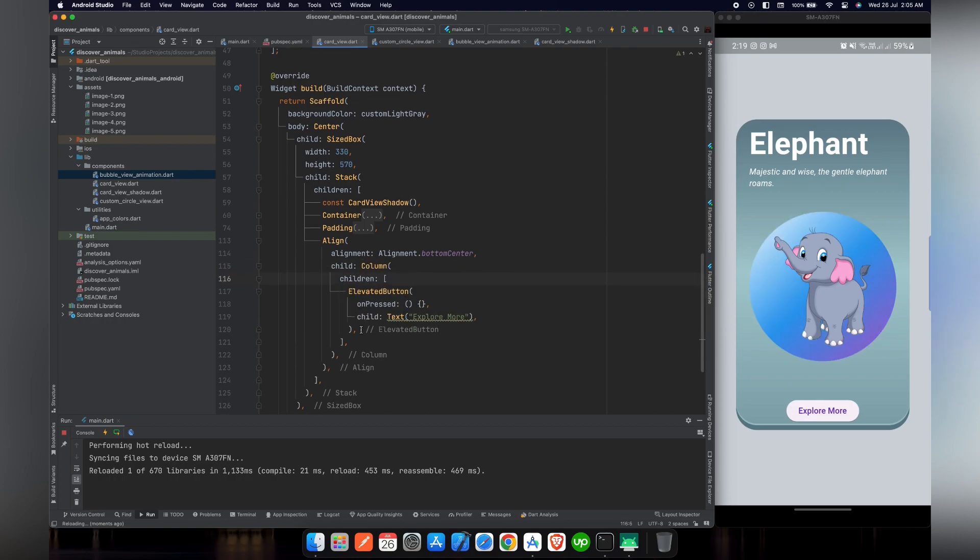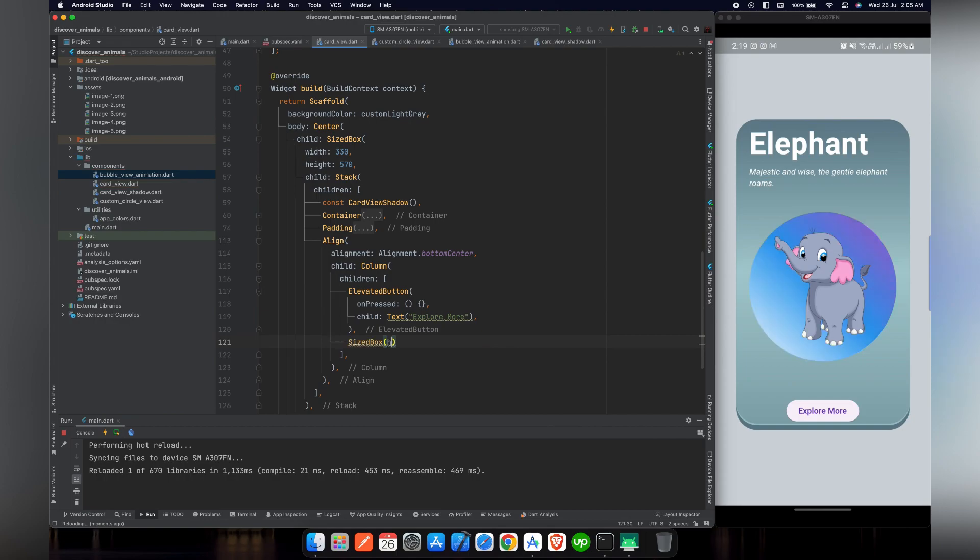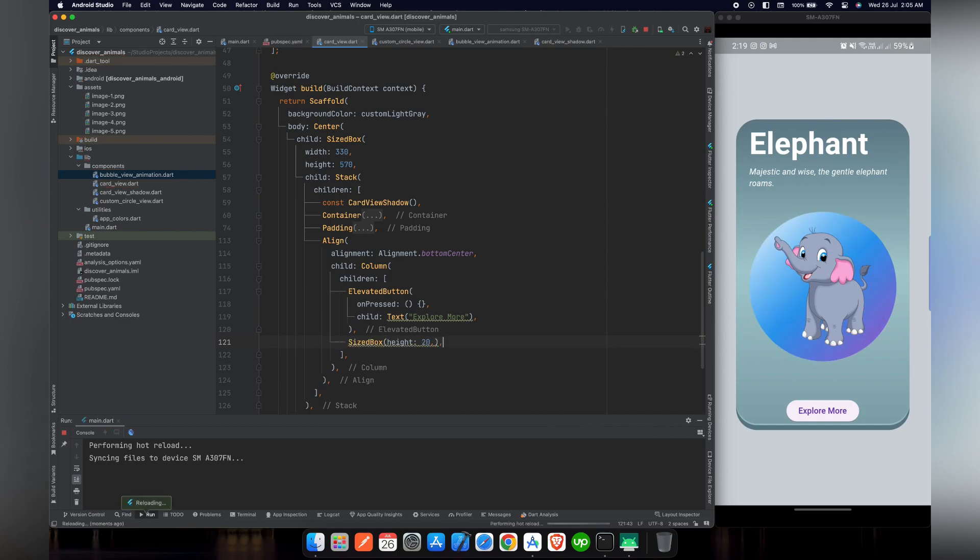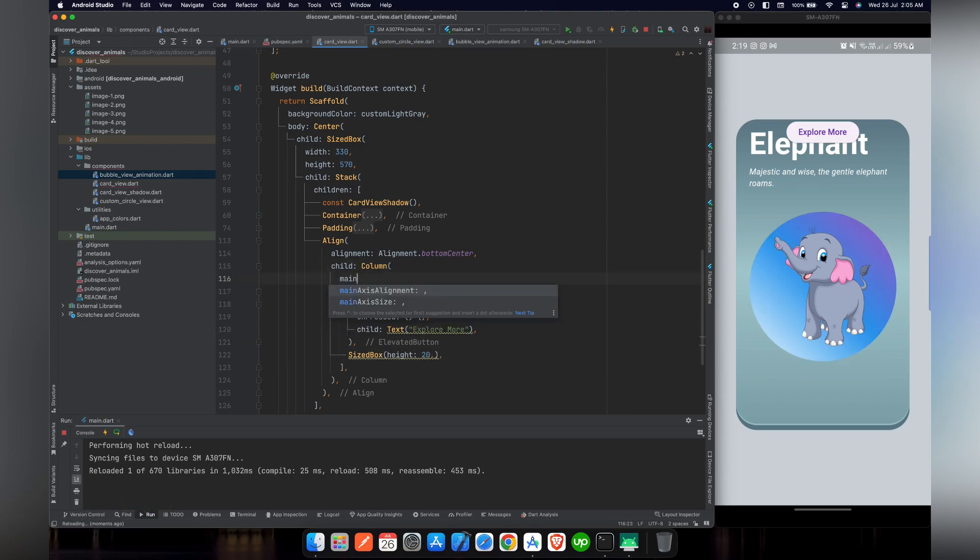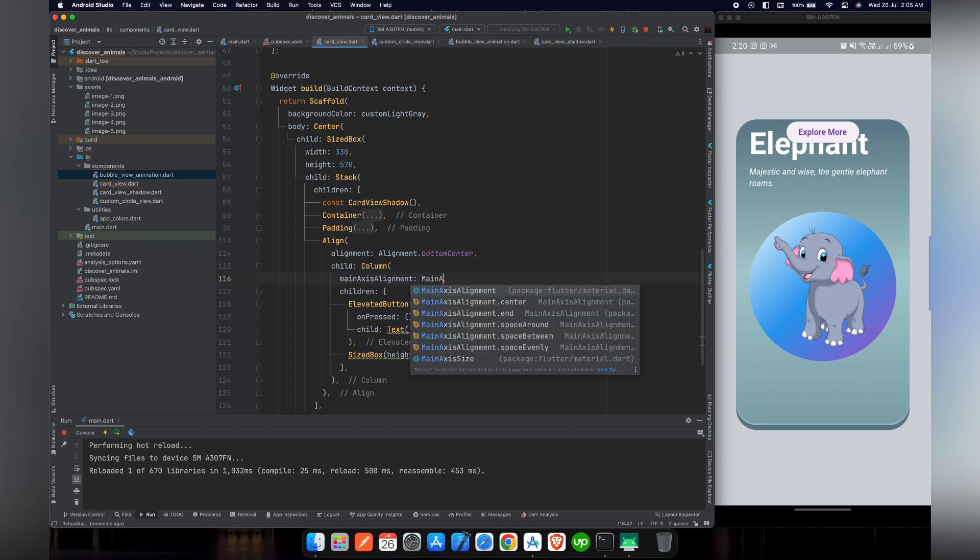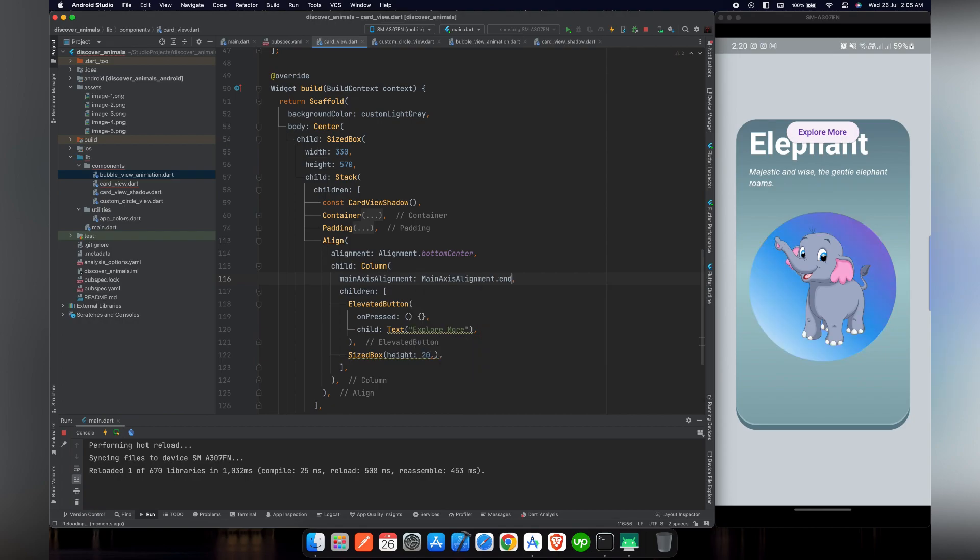But we want to give some padding from below. So we will wrap ElevatedButton inside a Column. And then we will use SizedBox and we will give it a height of 20 pixels. Because we are using Column, we have to set its main axis alignment to MainAxisAlignment.end.